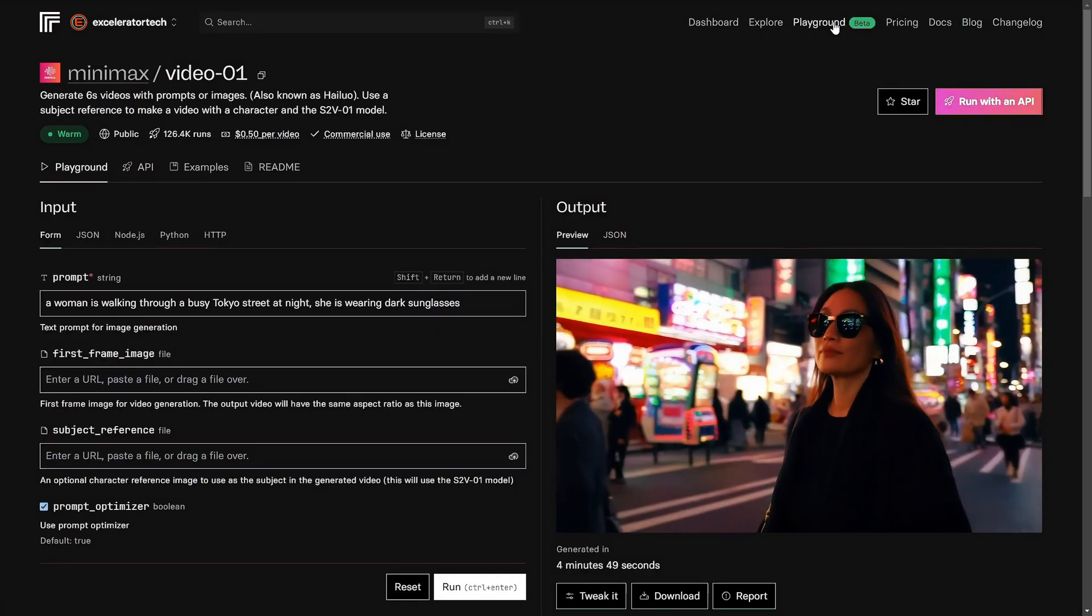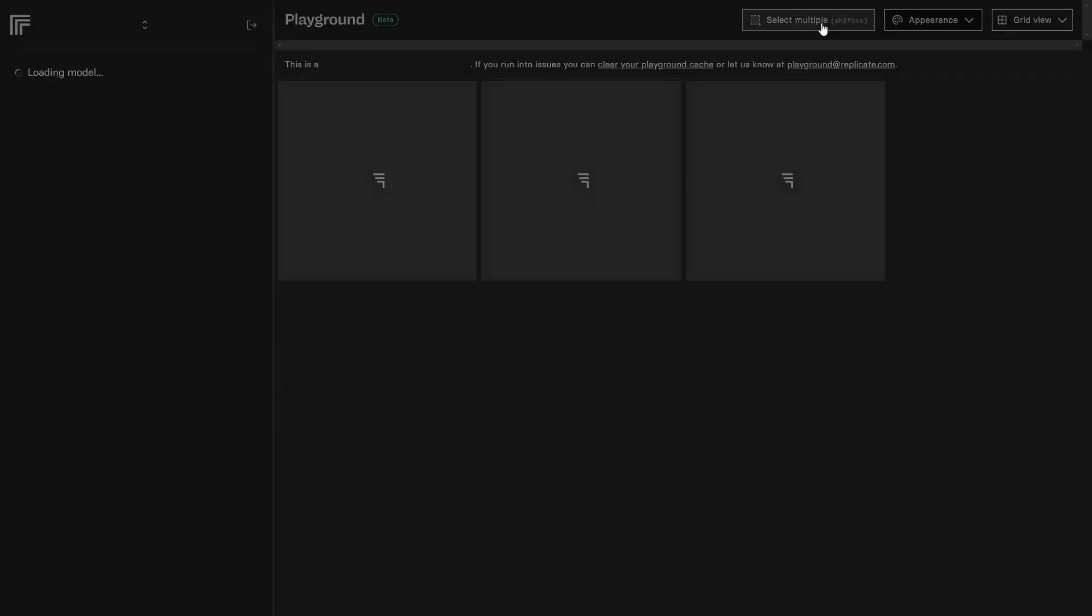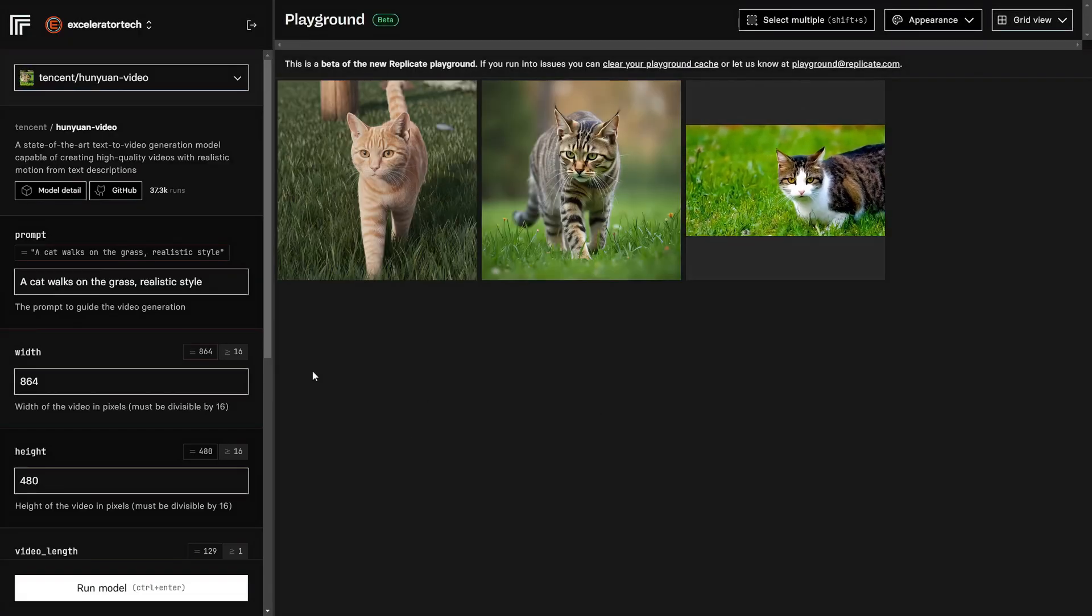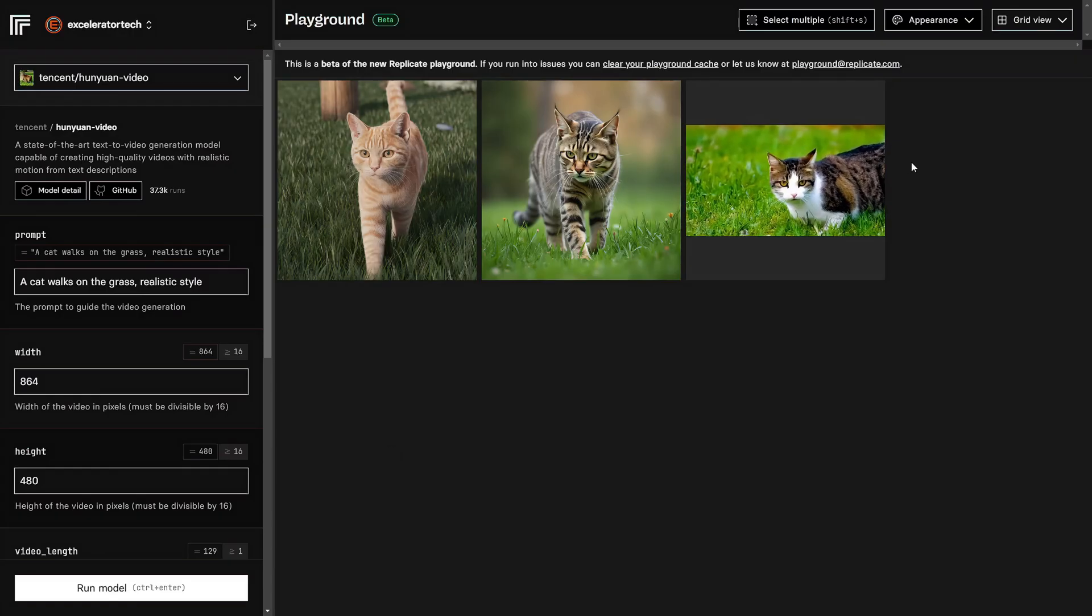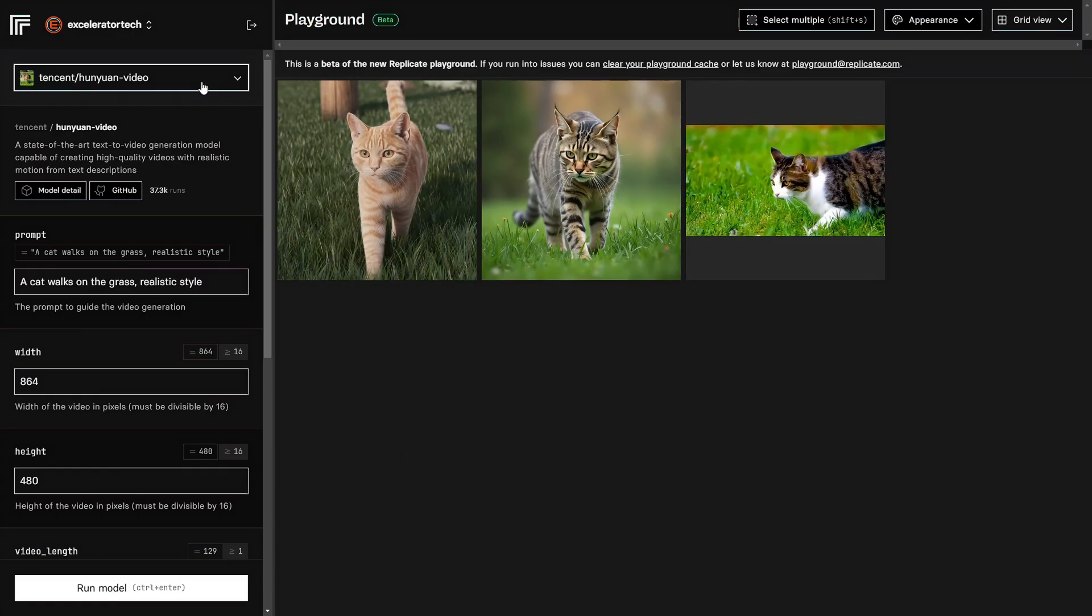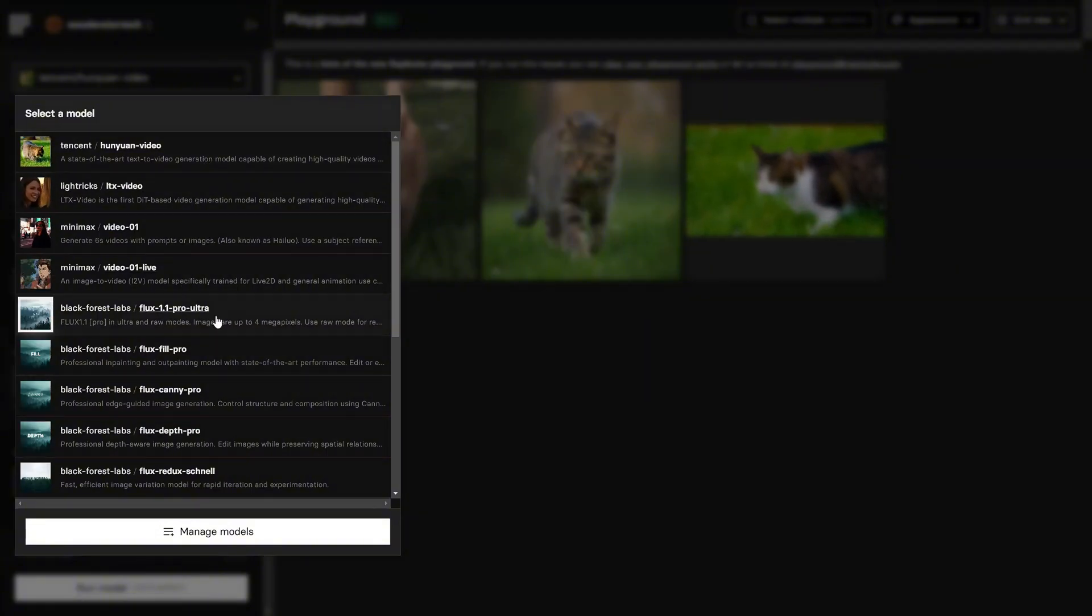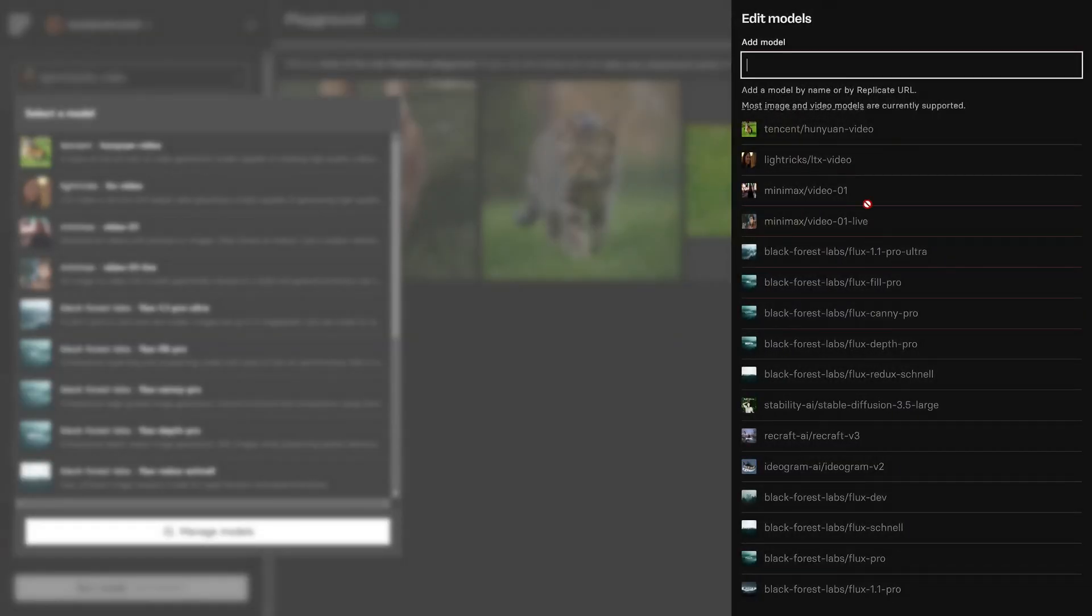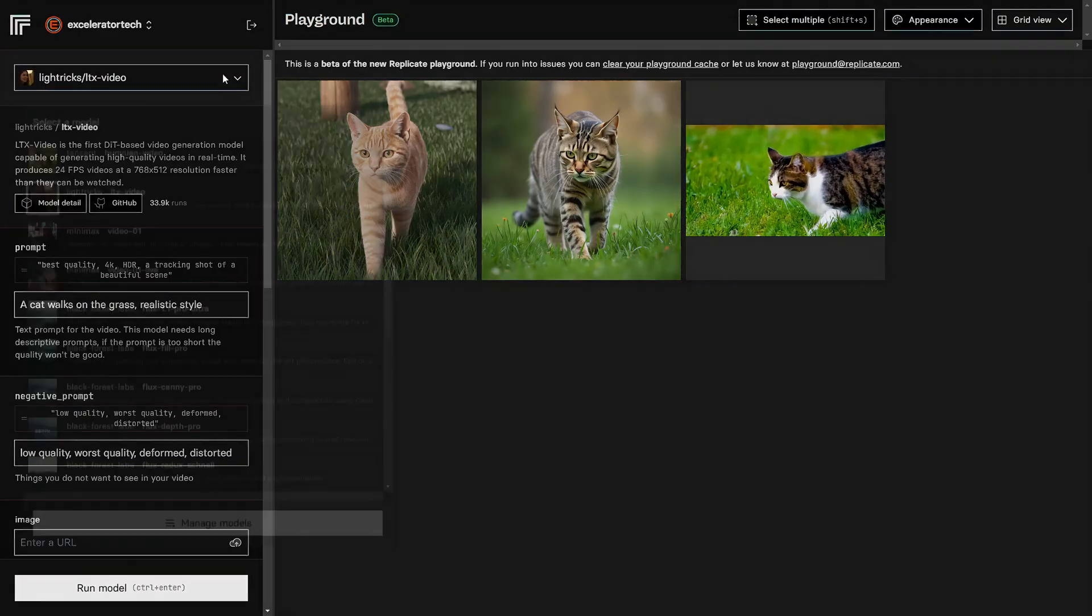But Replicate recently added this Playground up here in the top menu. Click on Playground, and this looks a little bit more like image generation platforms for non-techies. Everything I've generated in the Playground is here on the right. Over on the left, I have a Model drop-down. I can pick whatever model I want to generate from, and they have added video in here in addition to images. You can click Manage Models. So if there's an image or video generation model that you want to use that isn't in the drop-down, you can type its name and add it. And it says that most of them are currently supported.